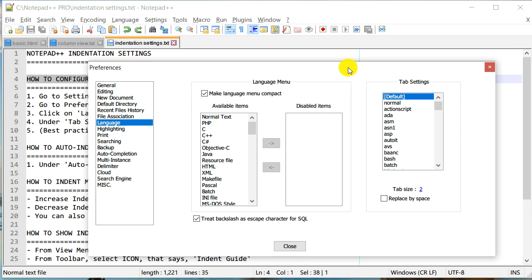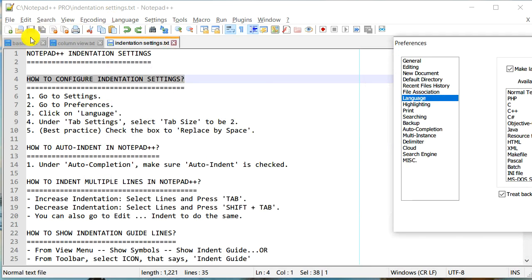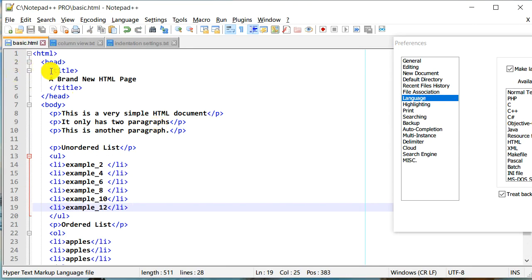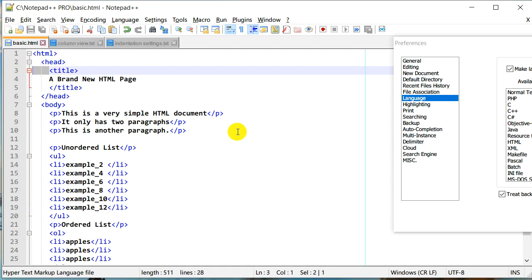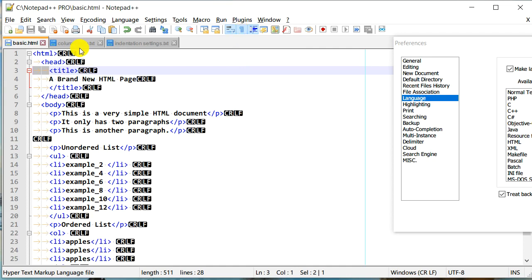Now let's take a look at the tab settings. Going back to basic.html, one way to show symbols is by clicking the 'Show All Characters' icon. It will show all characters including carriage returns and line feeds. Each tab appears as an arrow, which indicates it is a tab character.